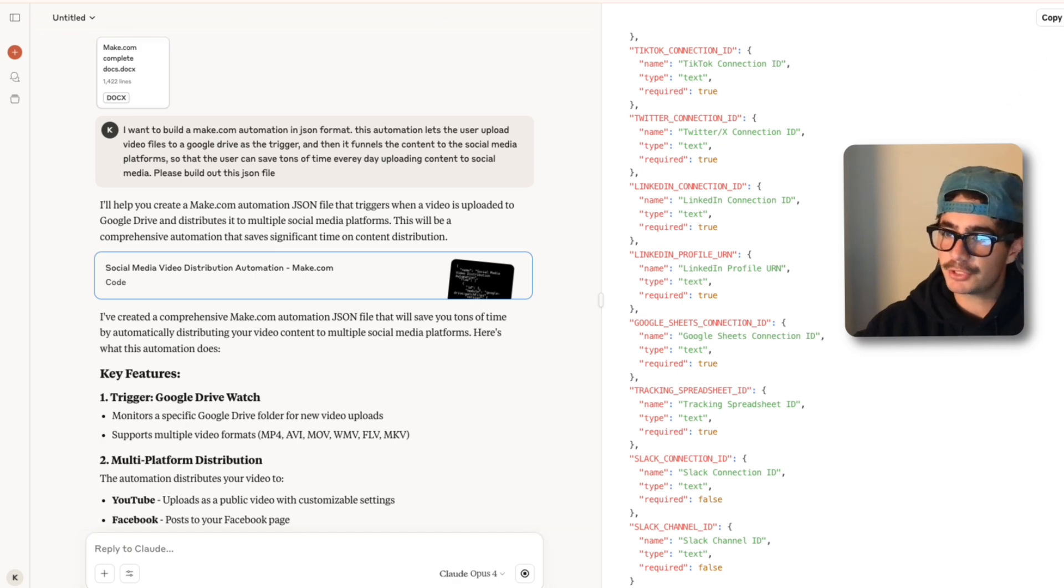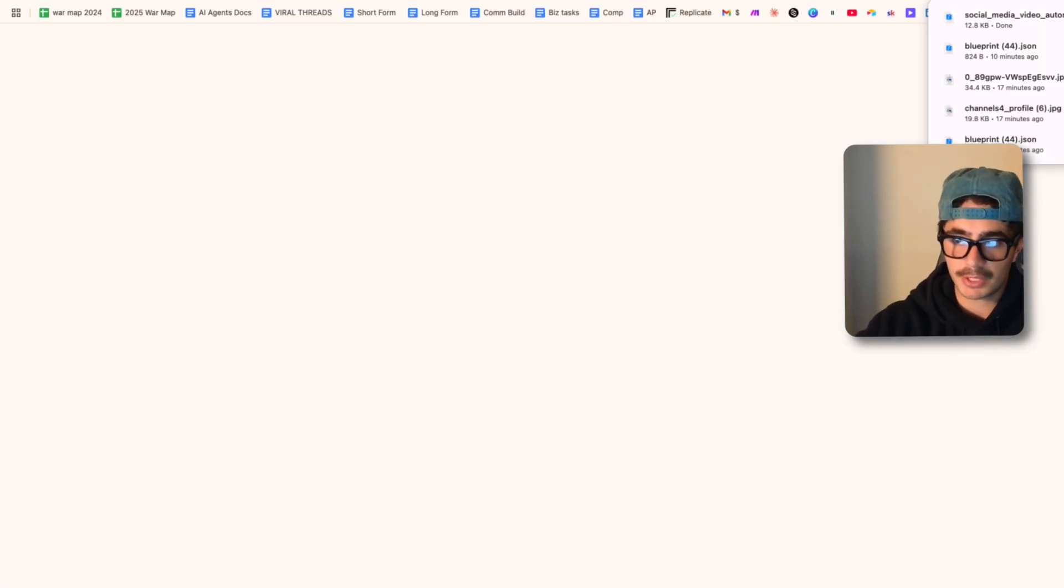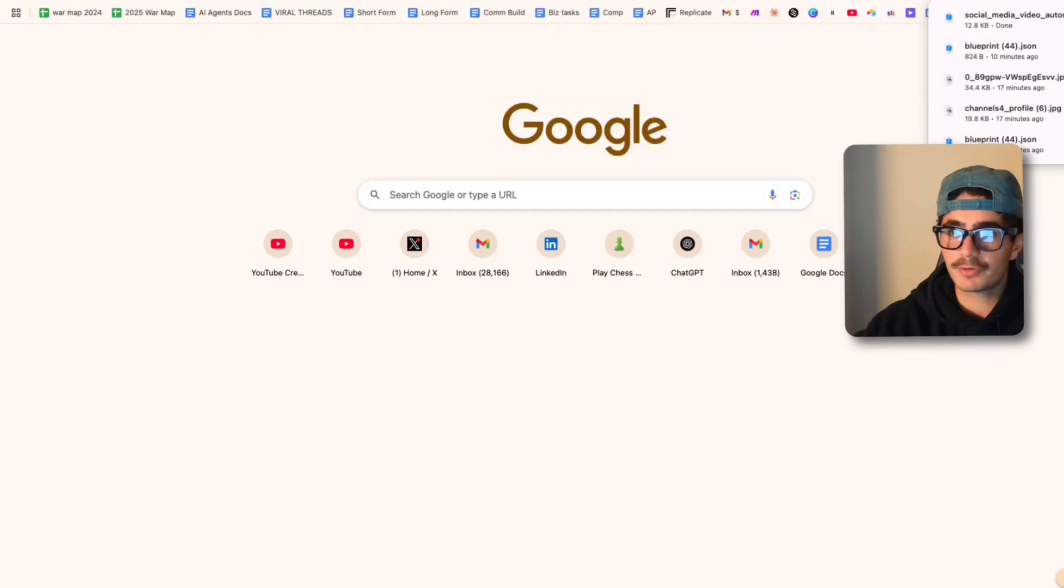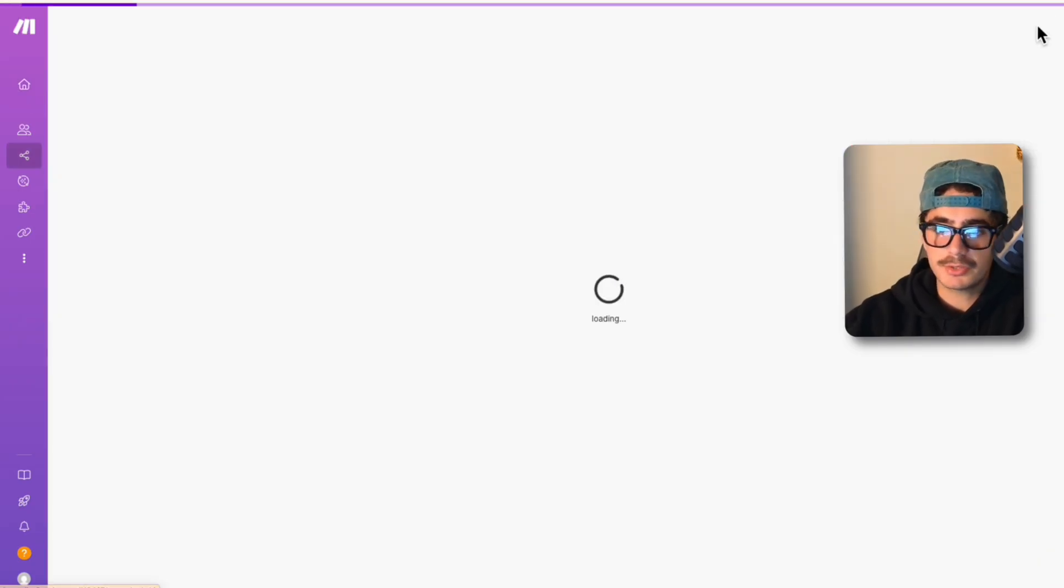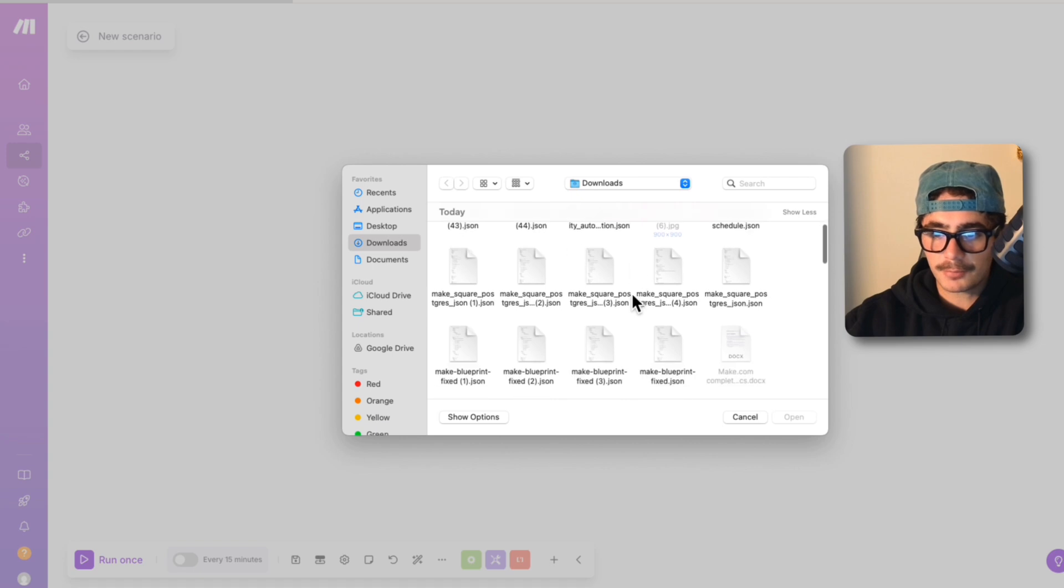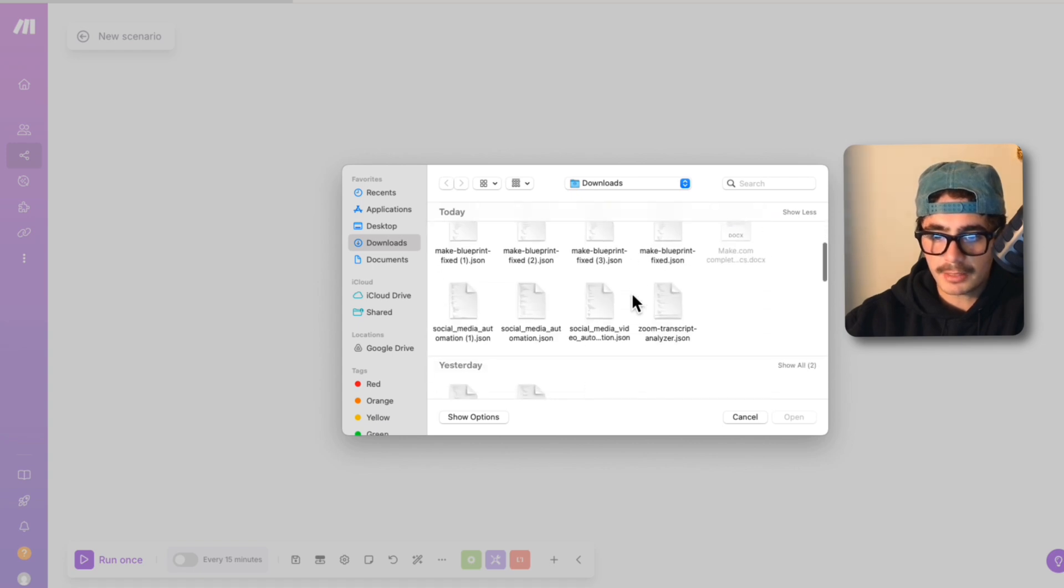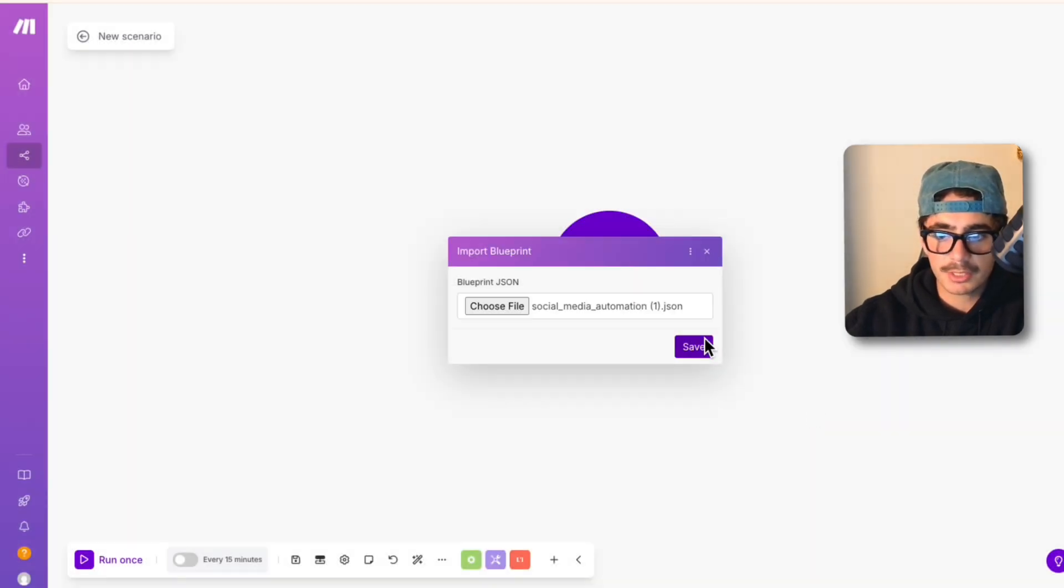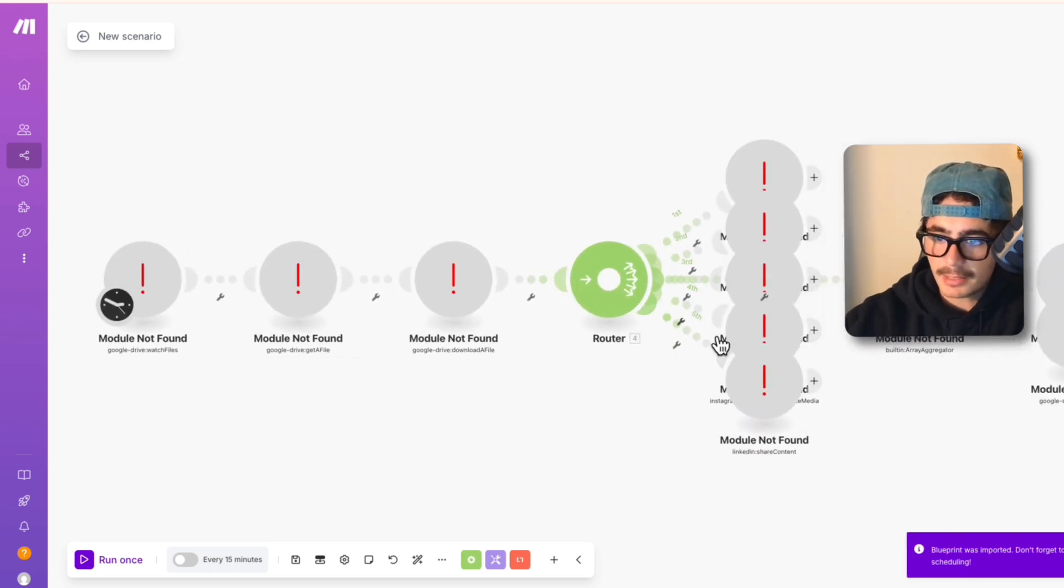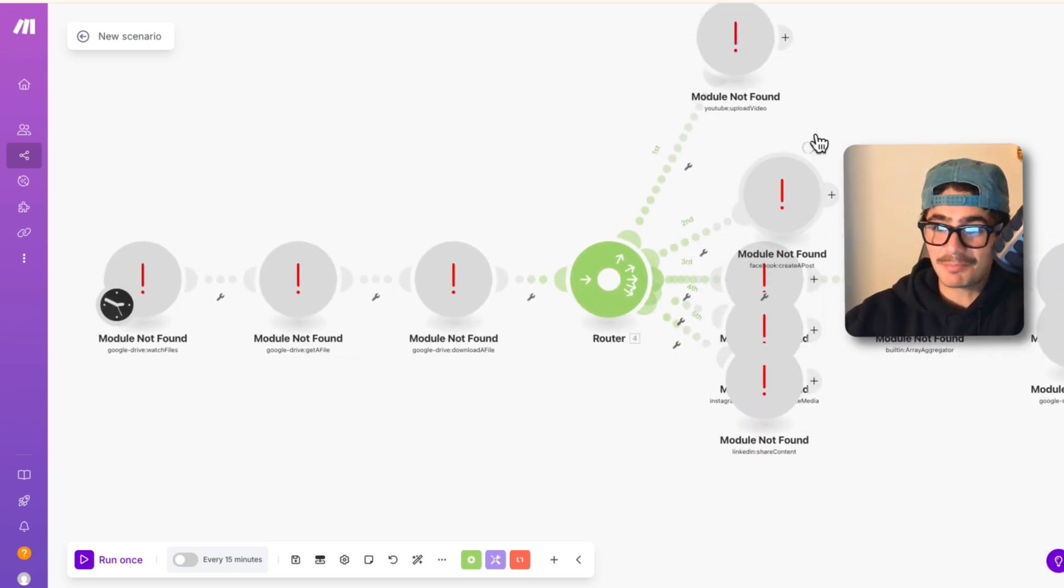Awesome, so it just finished up building it out. It also gave us the key features and the explanation but what we're going to do is we're just going to download that JSON and we're going to head over to Make. Now if we go into Make, we go into create a new scenario, we're going to choose file, we're going to find the automation that says social media automation, save and bang.